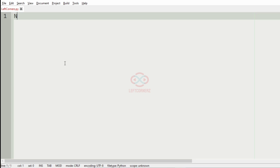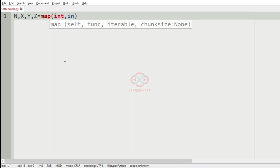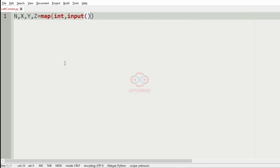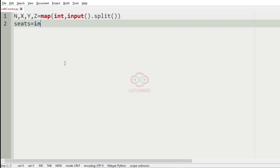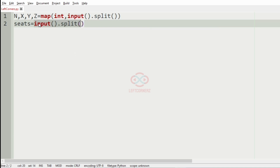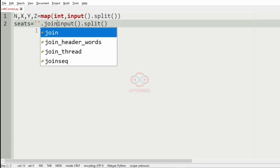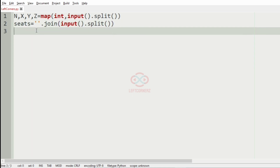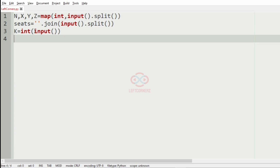Let us implement our program. First, we will get the input n, x, y, z where n represents the total number of seats and x, y, z represent the seats in block A, block B, and block C respectively. Then we get the seats as input using split, convert them from a list to a string and join them, so it is easy to perform our operations. Then we accept the integer k which represents the number of seats wanted by the family continuously. We then define block A, block B, and block C.